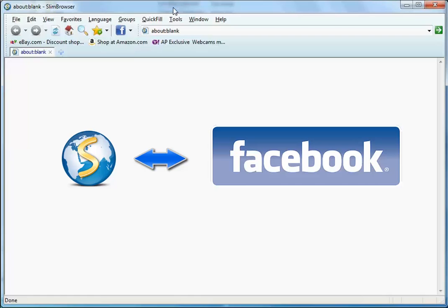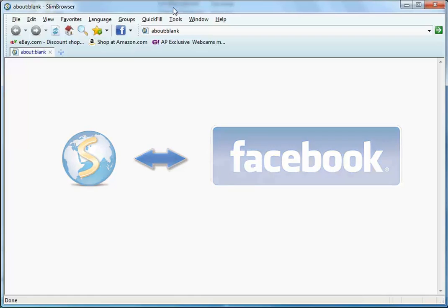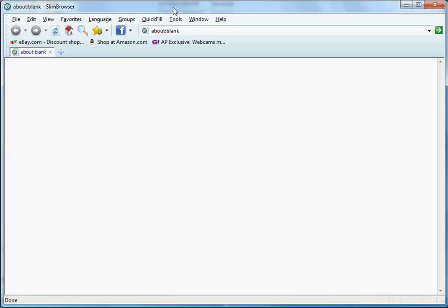Slim Browser offers convenient integration with Facebook so that you can easily share your online activities with your friends on Facebook.